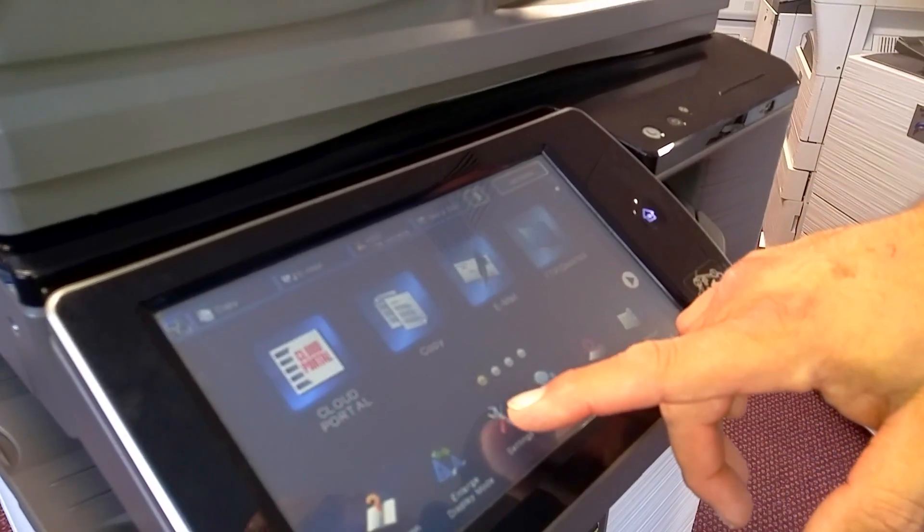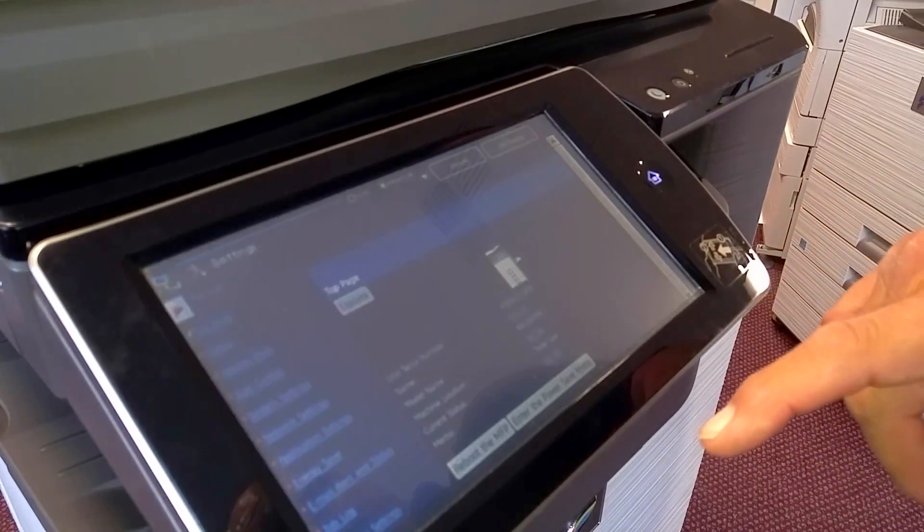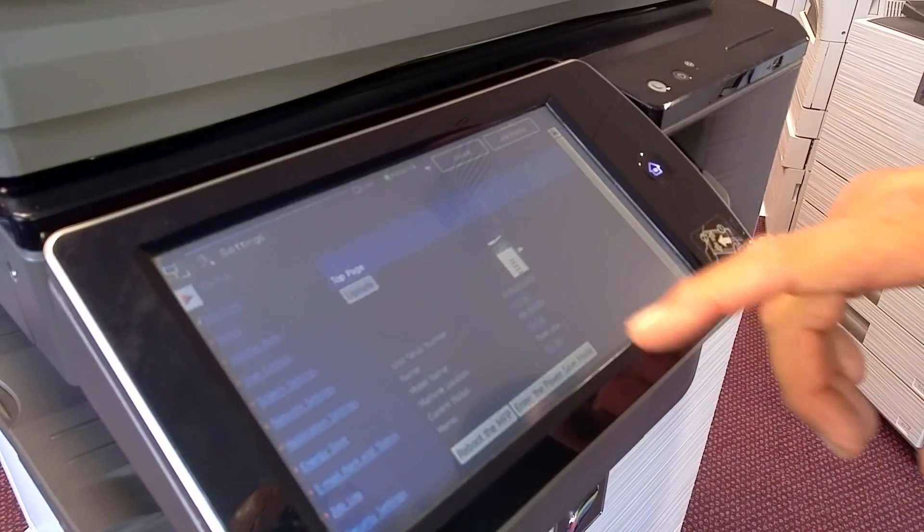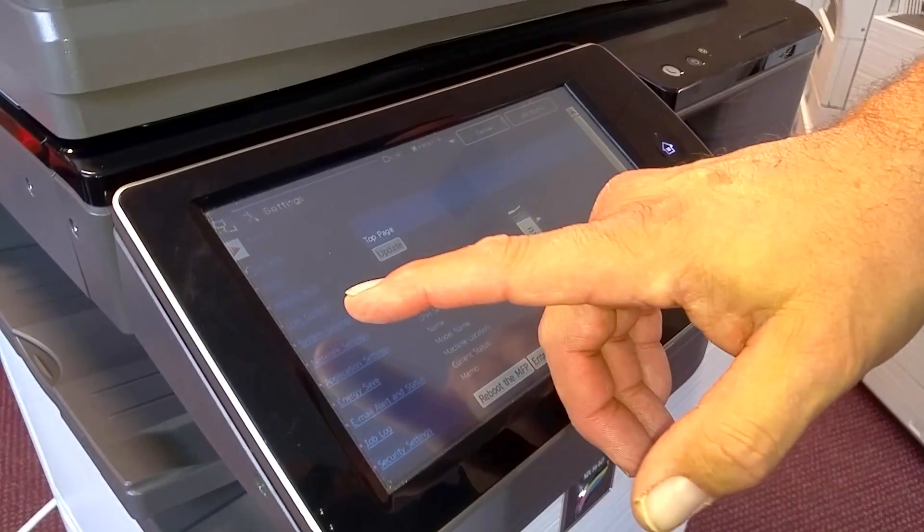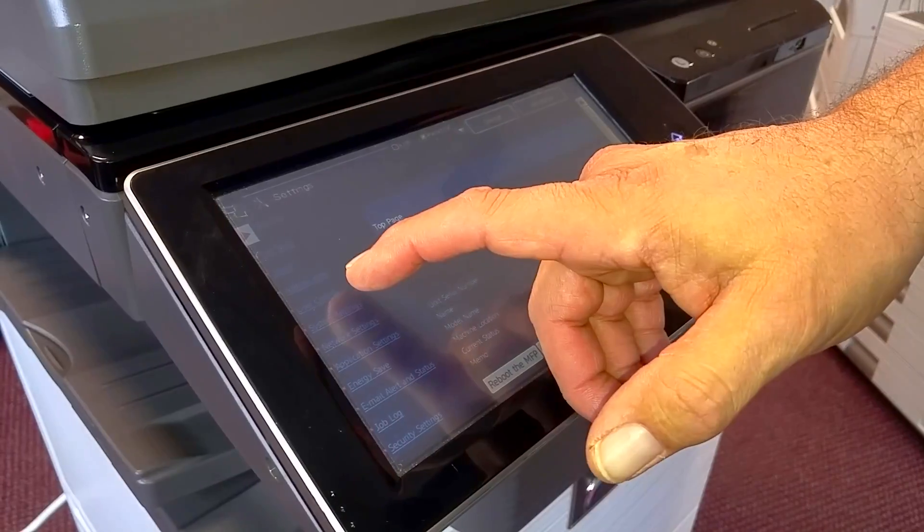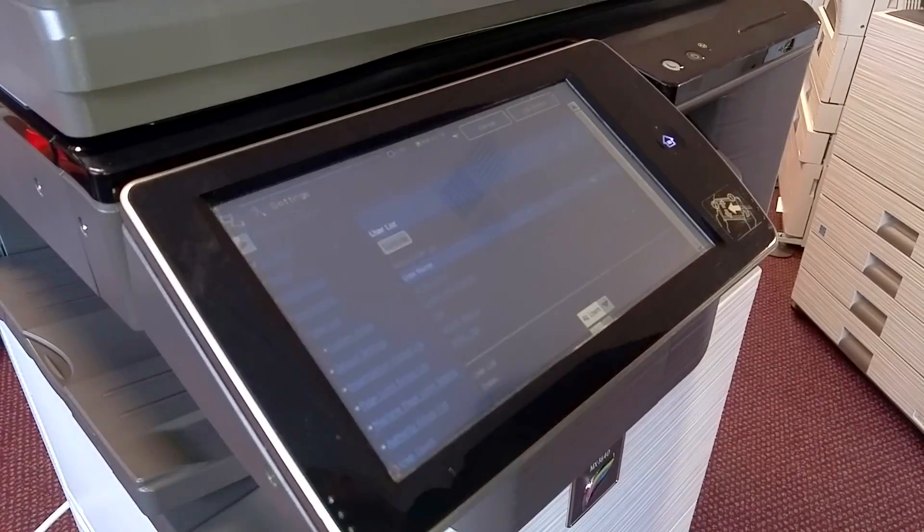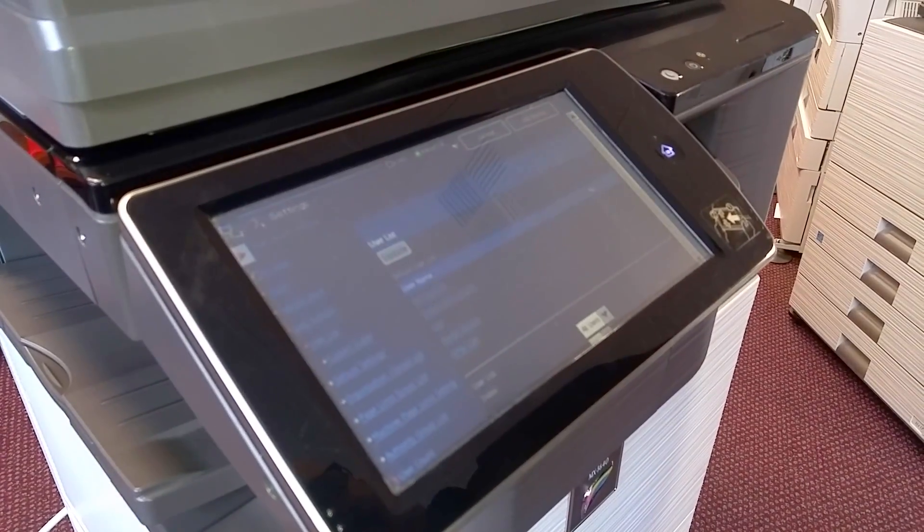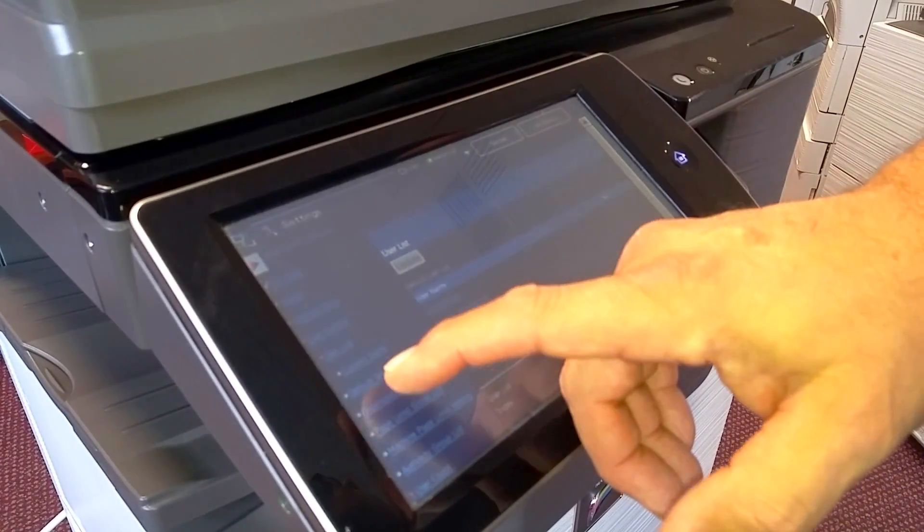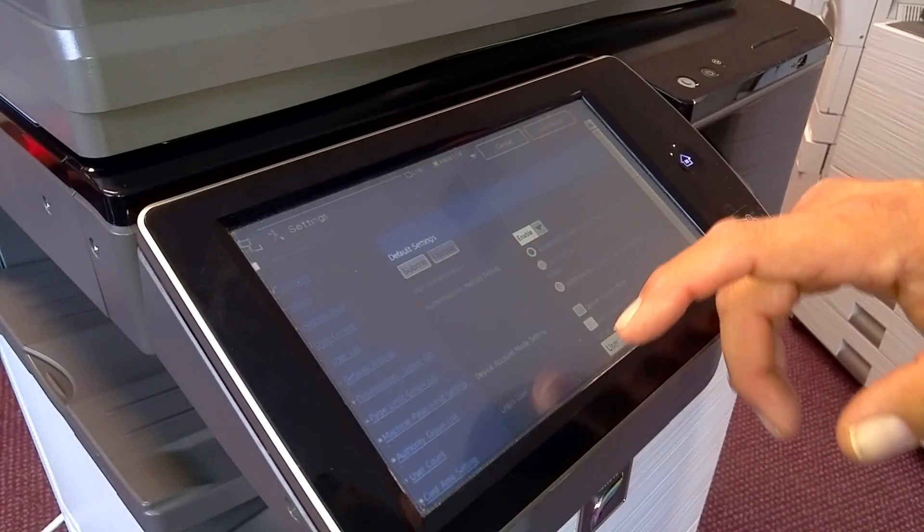In order to set up user control, you need to be logged in as the admin on your copier. You go to the settings page, and on the left-hand side you'll see a button for user control.